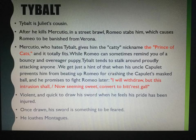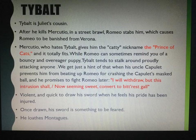Who is Tybalt? Tybalt is Juliet's cousin. After he kills Mercutio in a street brawl, Romeo stabs him, which causes Romeo to be banished from Verona. Mercutio, who hates Tybalt, gives him the catty nickname the Prince of Cats — and it totally fits.